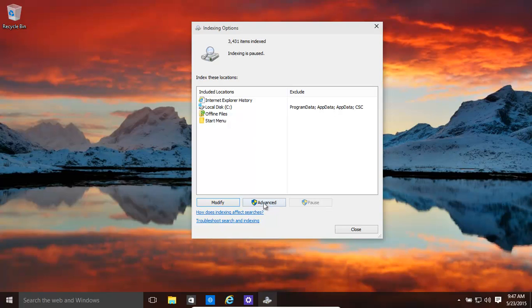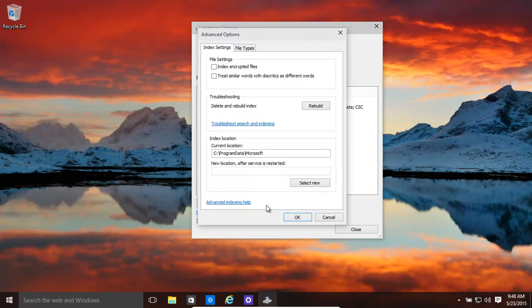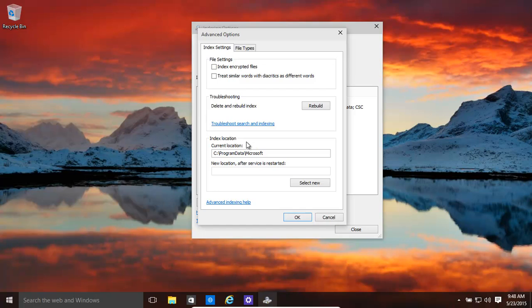Another thing you might want to be interested in is, for example, rebuilding the index. So for example, something was going wrong. You're not finding the files or the programs when you type in over here. You click on rebuild and that rebuilds it.